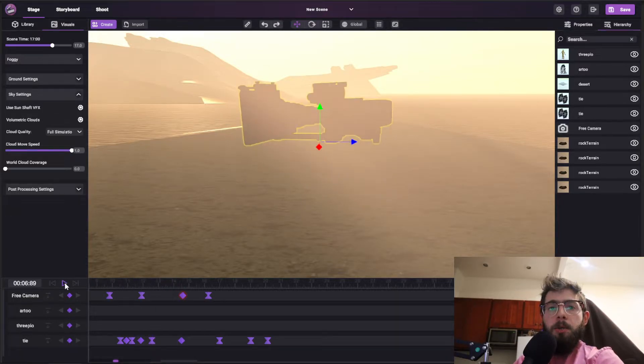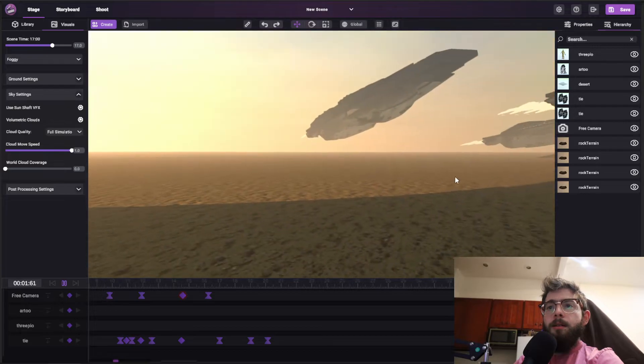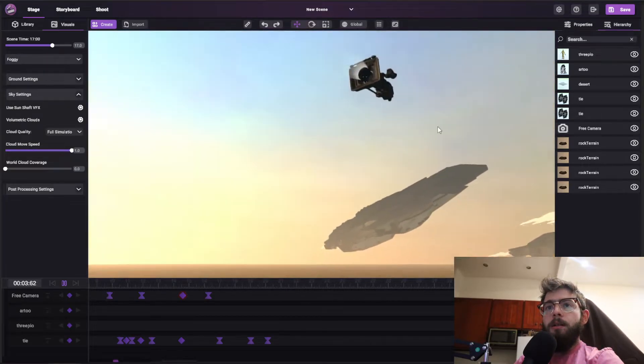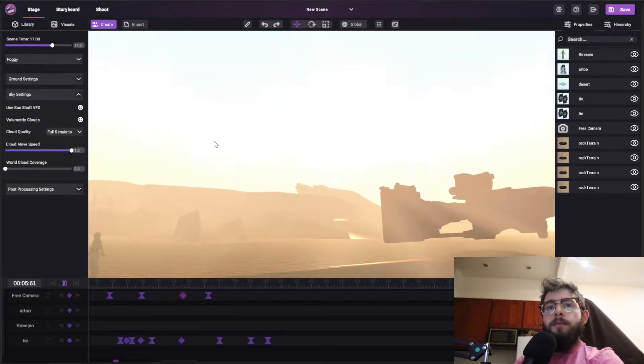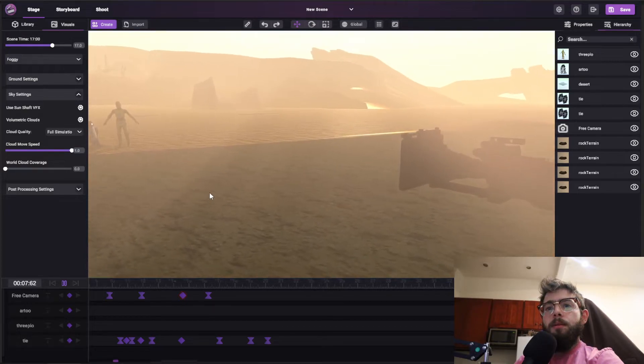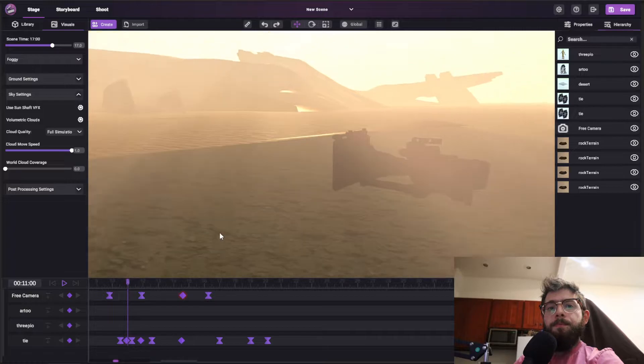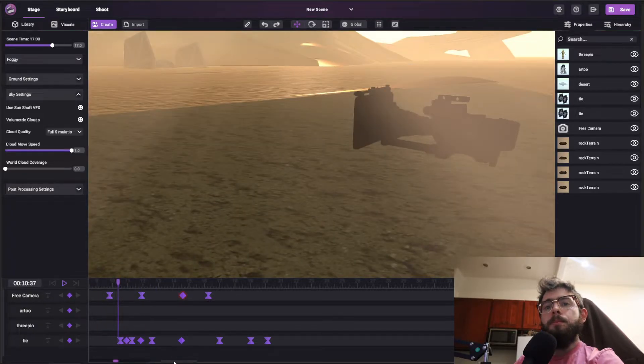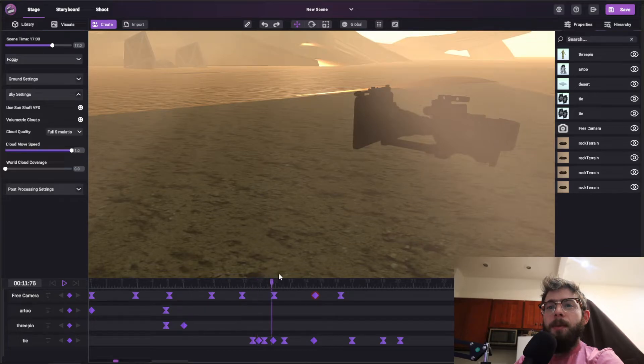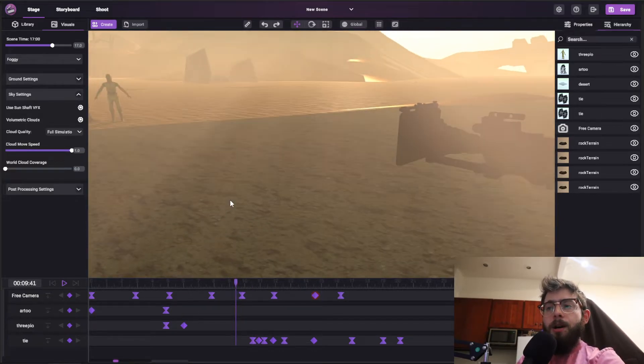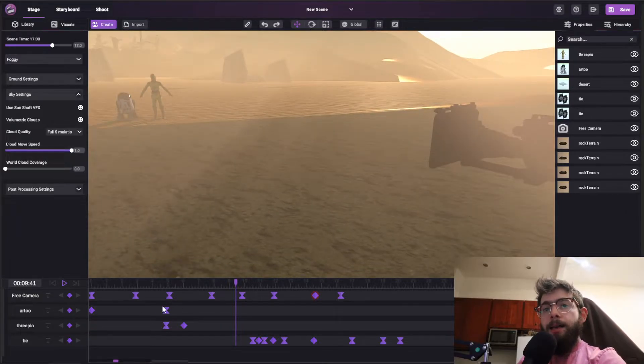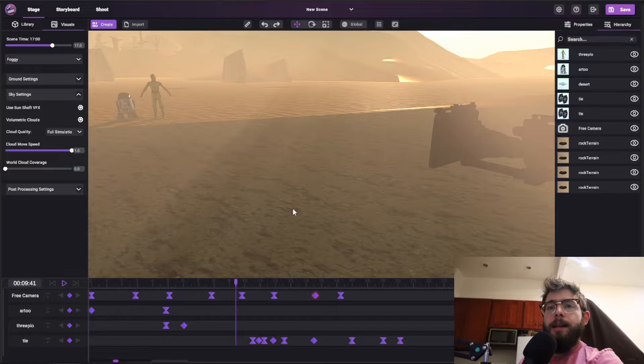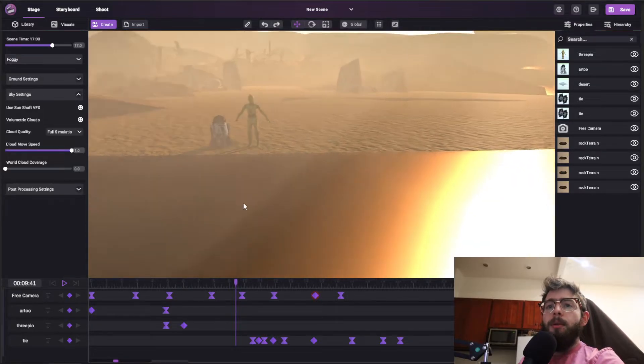So when you play it back, you can see that our camera here is following that path just like that. There we go. Now we can see the whole timeline. So there are two different types of keyframes, two different types of timeline tracks. There are keyframe tracks, like you see here, or clip tracks that we'll get to in a second. So keyframe tracks are very simple.